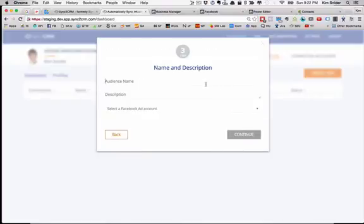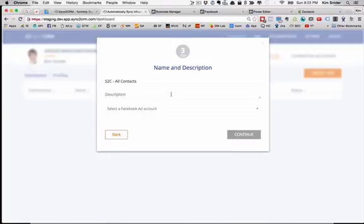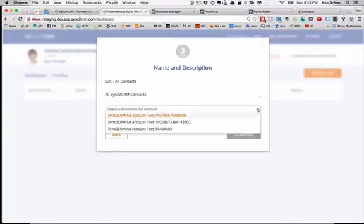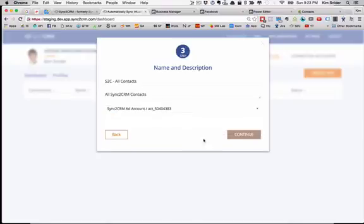It asks me to give the audience a name. So what we're going to do here is we are going to do Sync to CRM All Contacts, and I can put a description here if I want. All Sync to CRM Contacts. Select the ad account because there are actually multiples connected here to my account and I say continue.